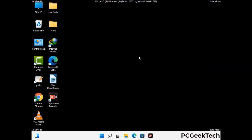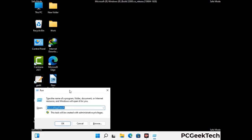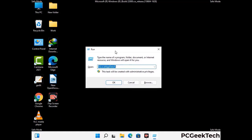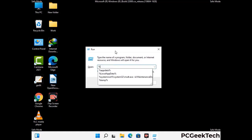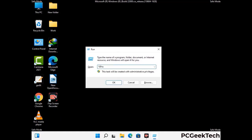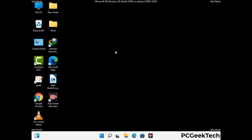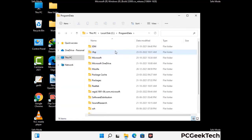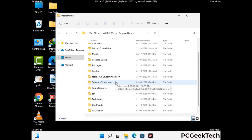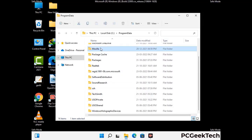Again press Windows and R buttons together on your keyboard to open the run box. Now type in %programdata% and press enter. Now find and remove any suspicious files or folders related to the virus. Also look for any files created at the time the virus attacked your PC. Be careful and don't remove any important folder.